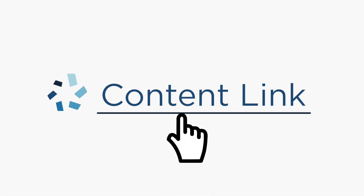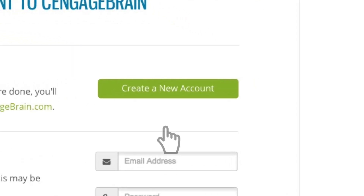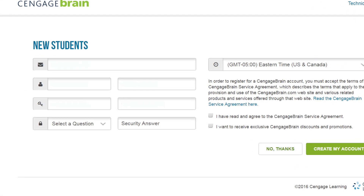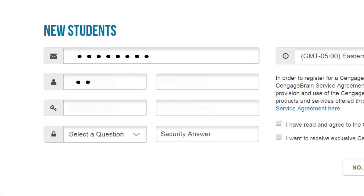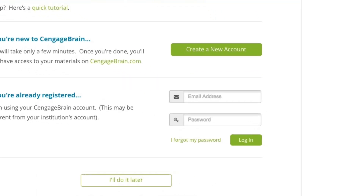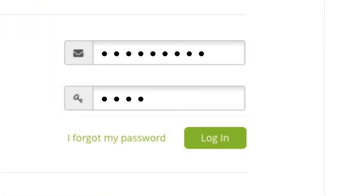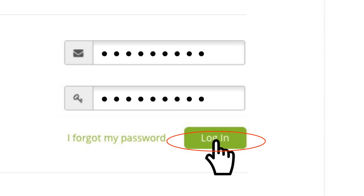The first time you click a Cengage learning content link, you'll be asked to link a CengageBrain account to your campus Brightspace account. We promise you'll only have to do this once. If you are new to CengageBrain, get started by selecting Create a New Account — this will only take a few minutes. Once you complete this step, you'll be returned to this page where you can enter your CengageBrain username and password to link your accounts.